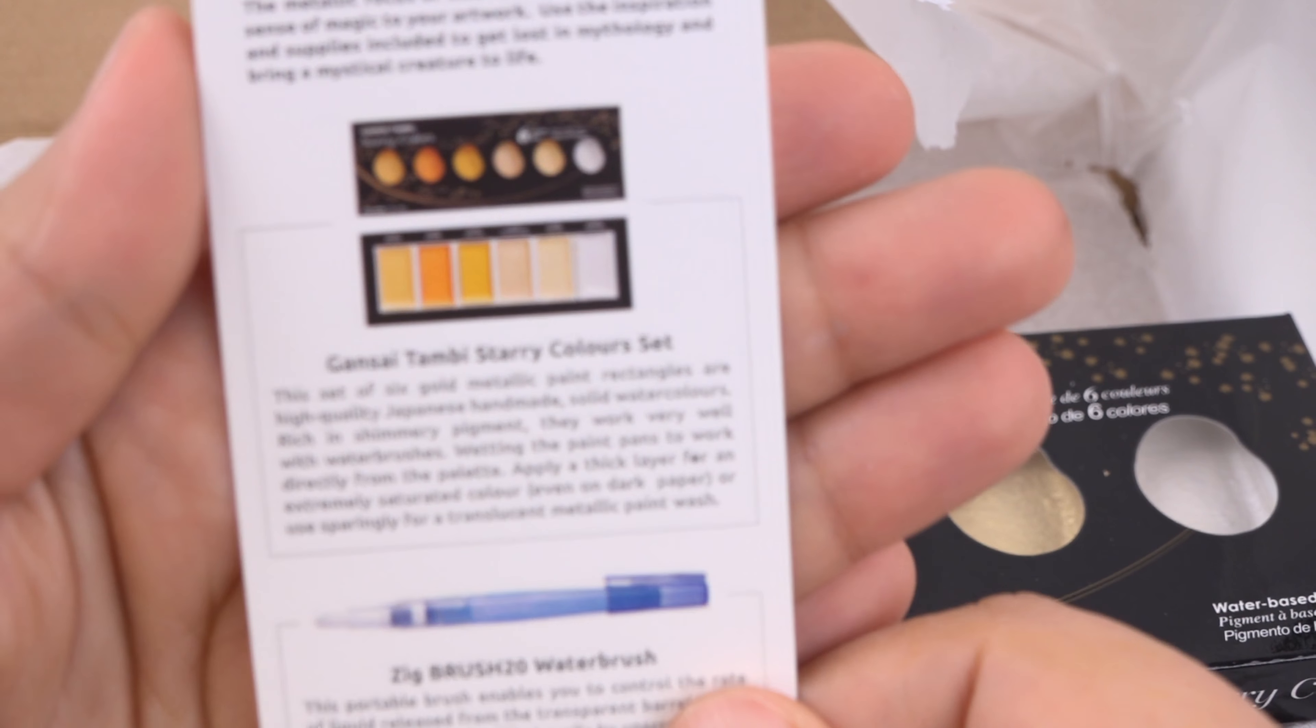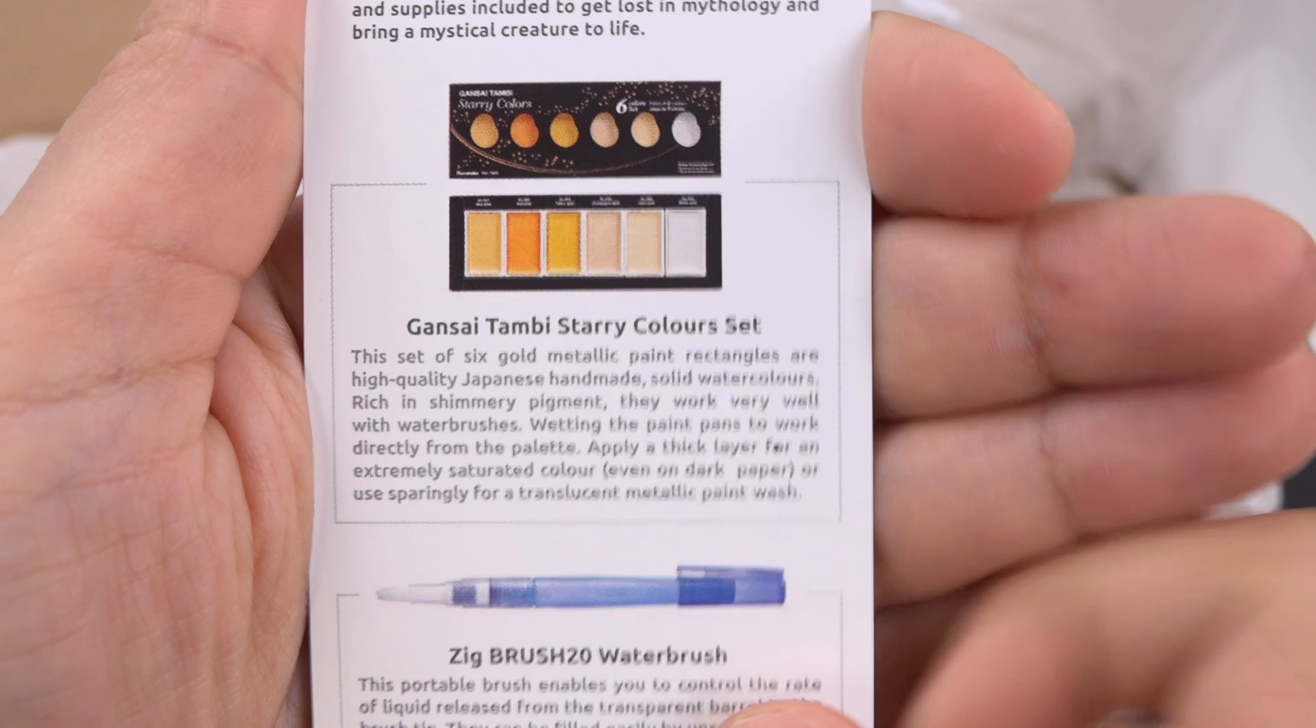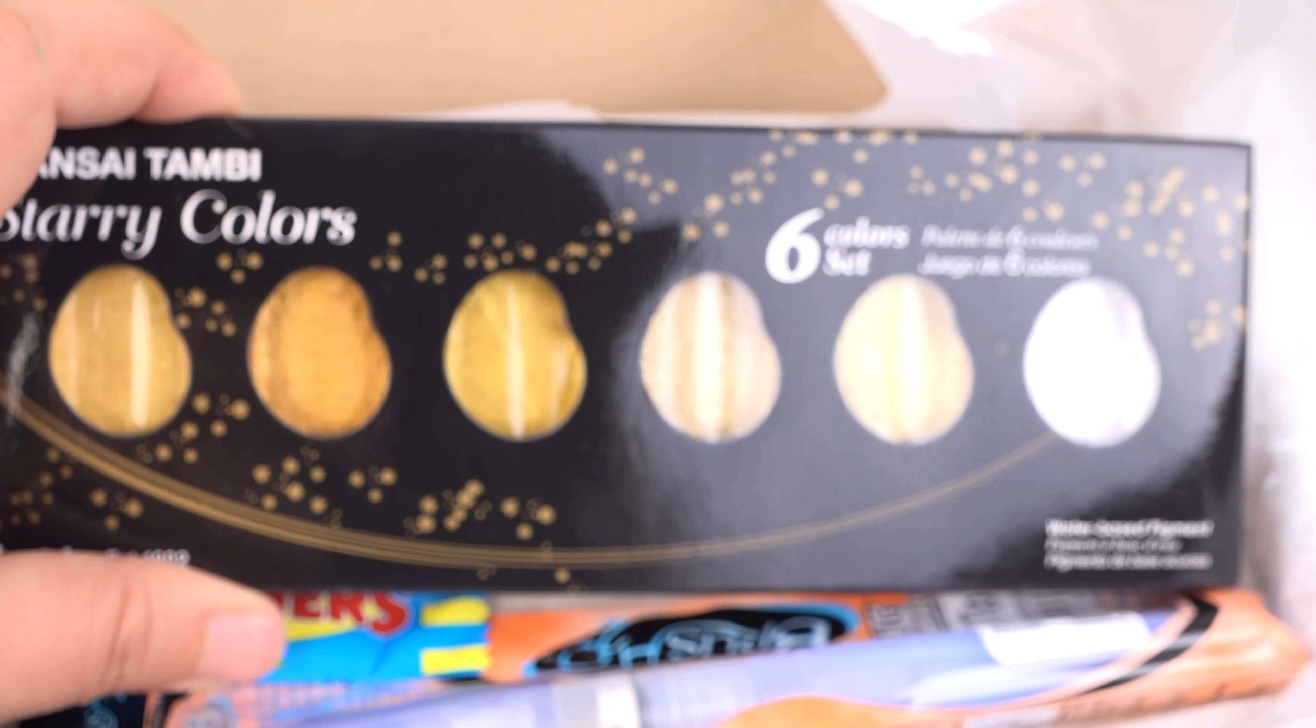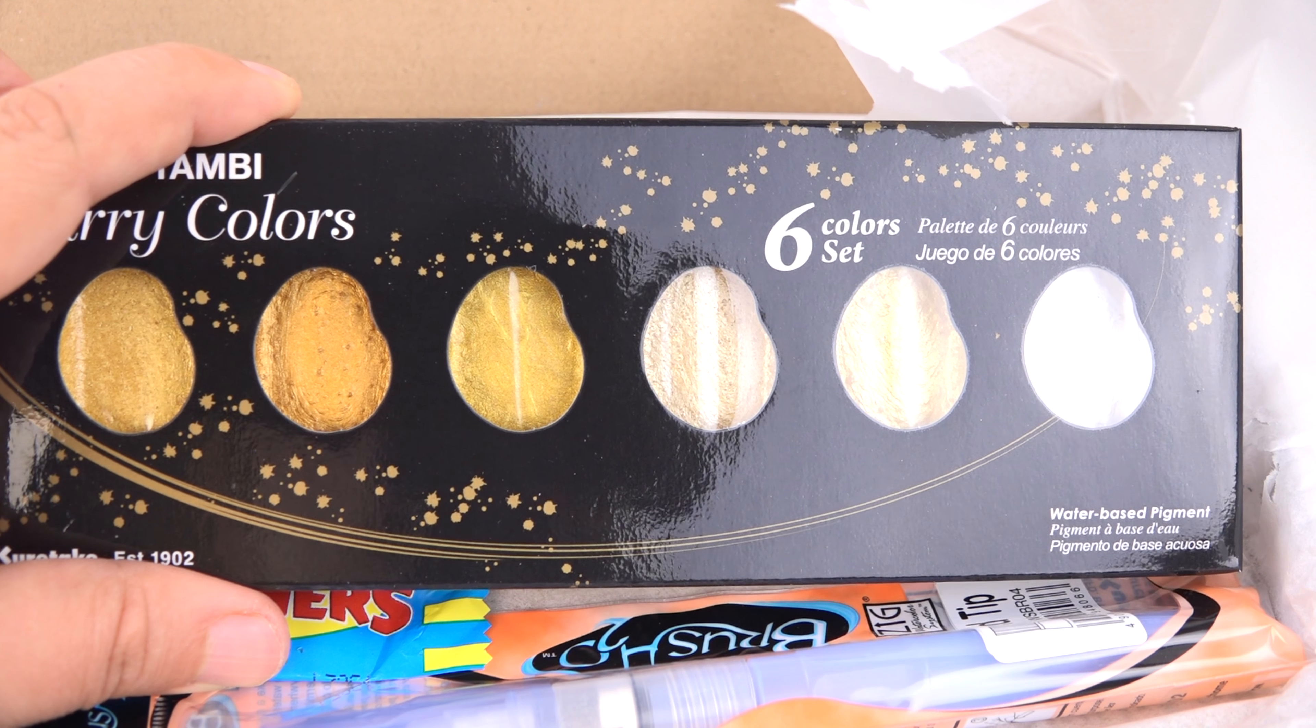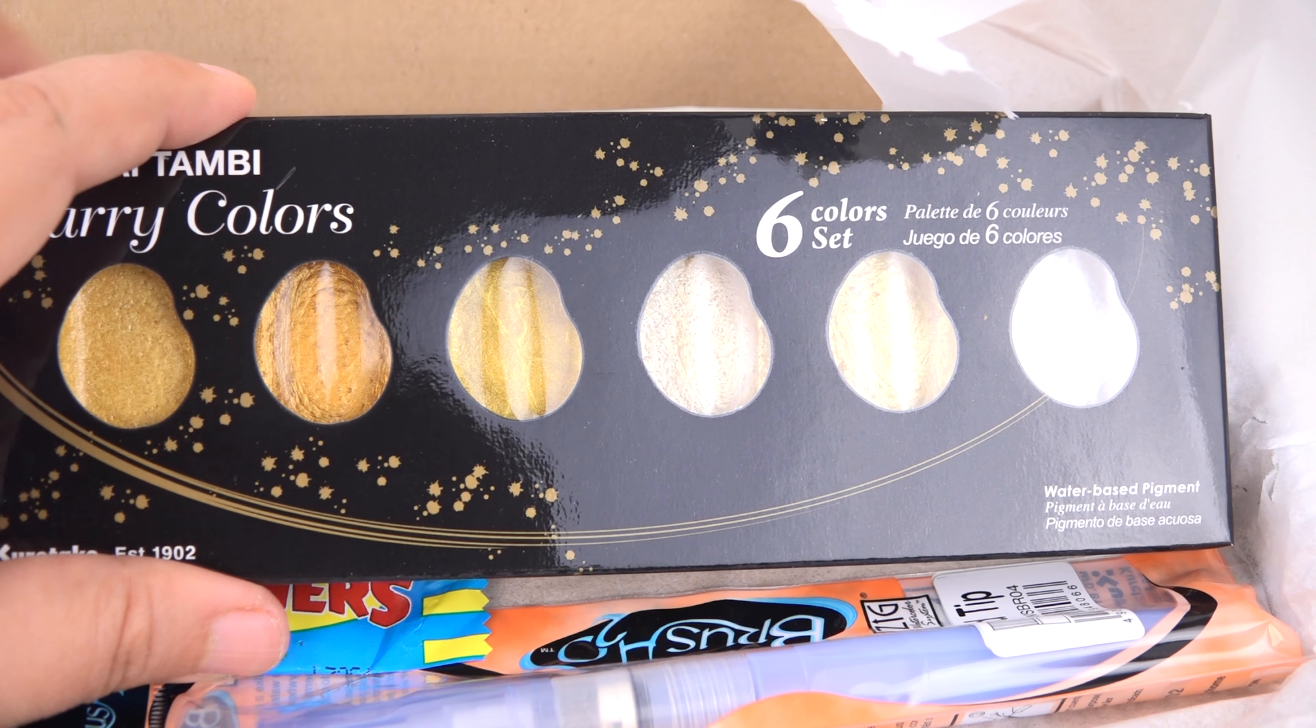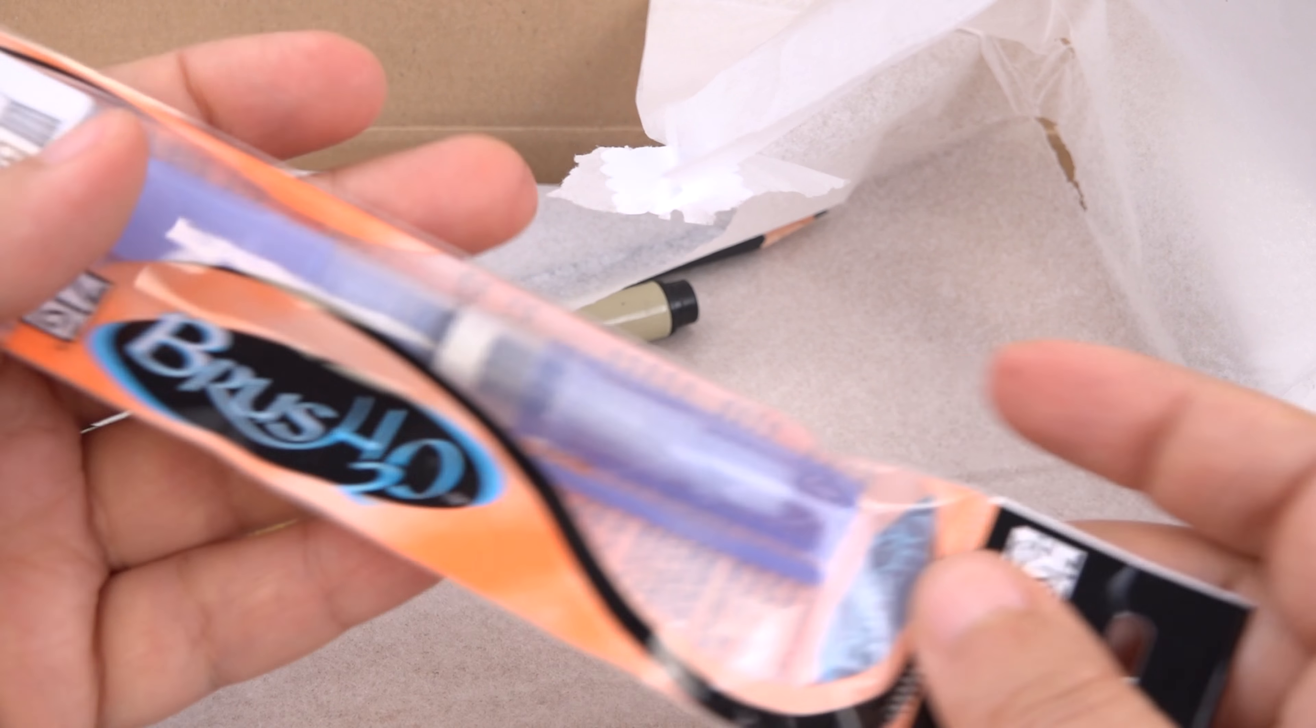We have watercolors in case you guys don't know. The water metallic paint, these are watercolors. Solid watercolors, high quality Japanese handmade, very nice. This already is worth more than the box because I paid, I think I got it off Amazon and I probably paid $15 just for this. And the whole box here is $15, so you're already getting your value right away.